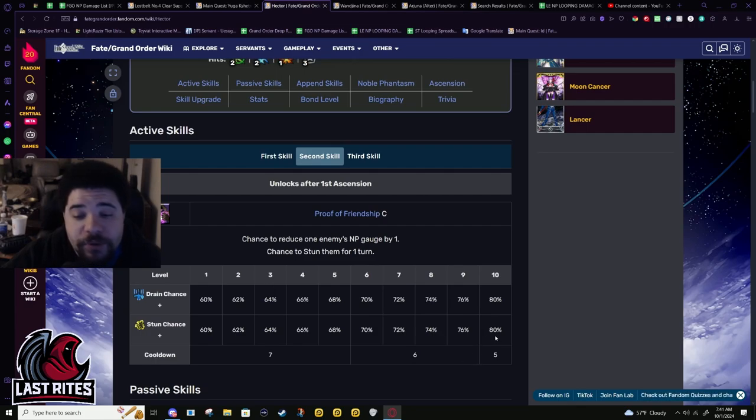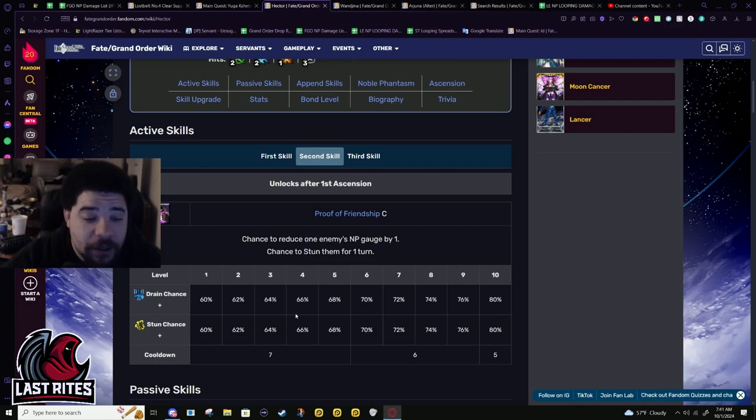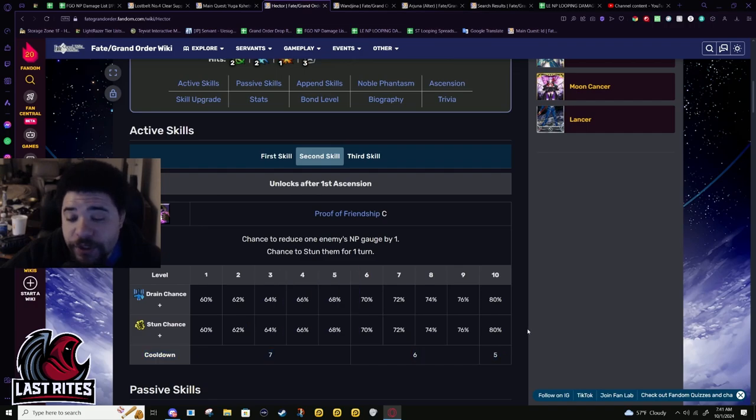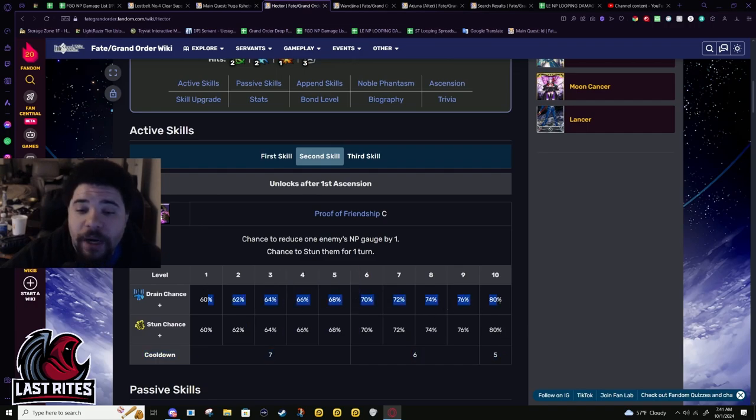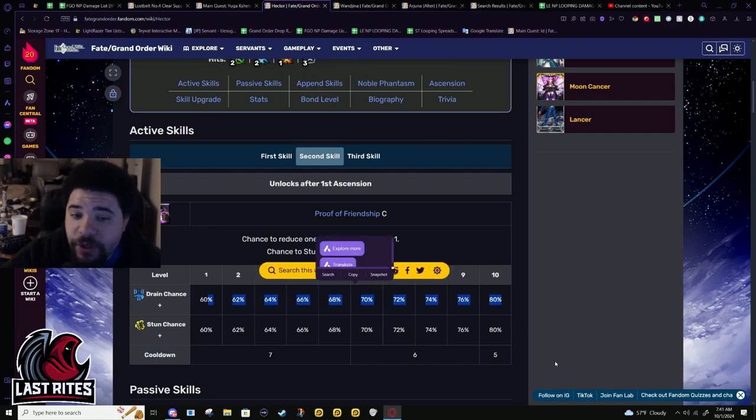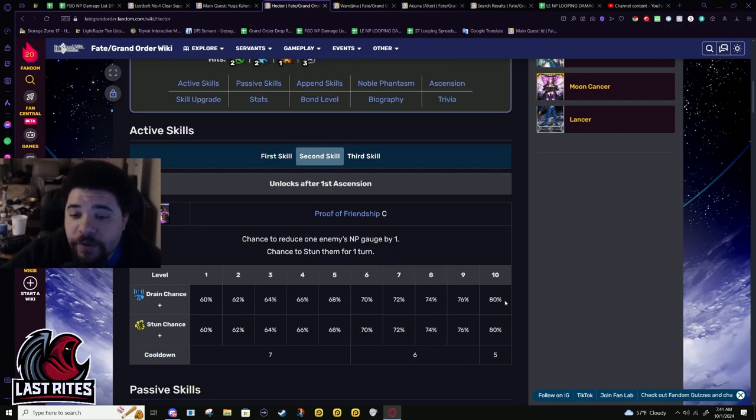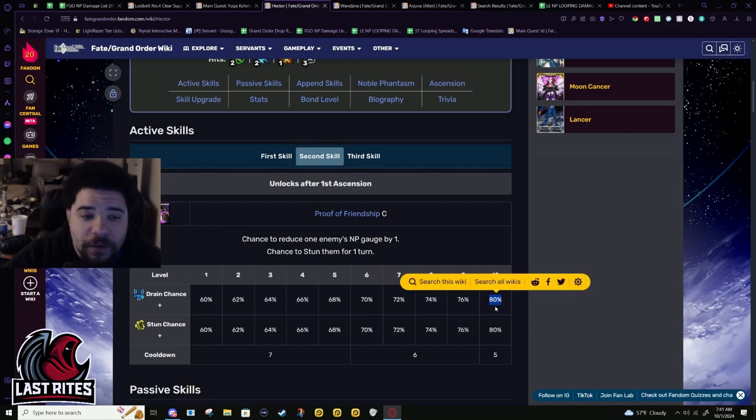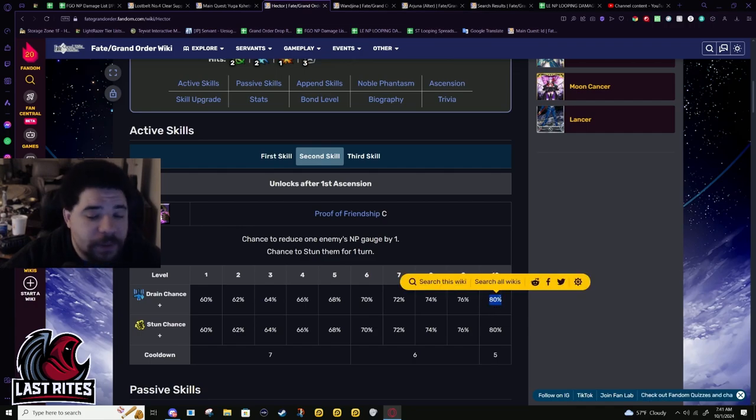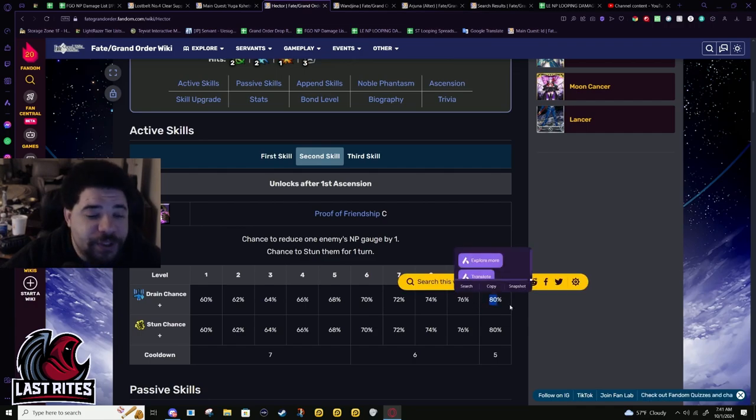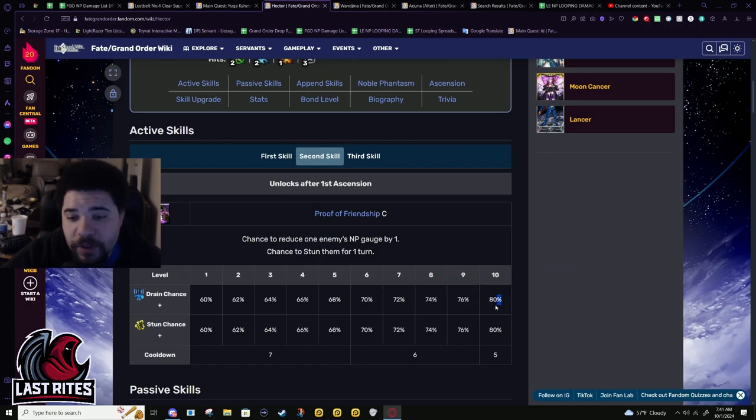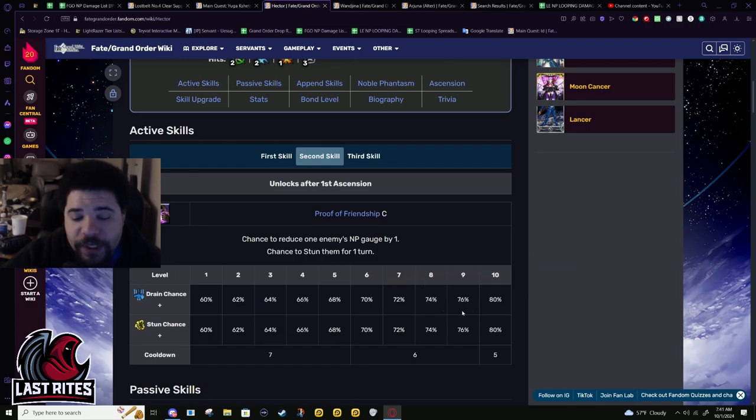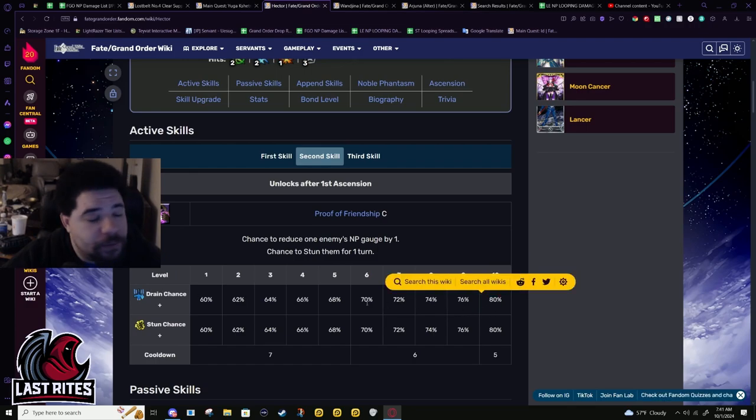If you're able to give Hector debuff success rate, cool, the stun chance will at least go up. But I'm pretty sure you cannot increase drain chance. Buff success rate, debuff success rate, I'm pretty sure neither of them work on drain chance, but I could be wrong about that.